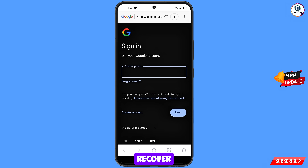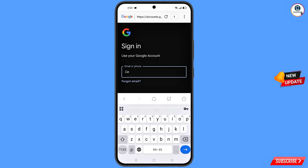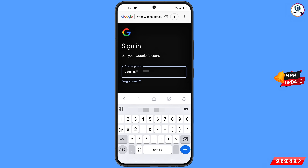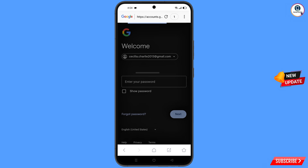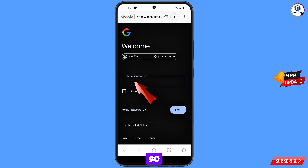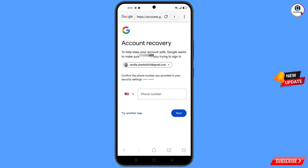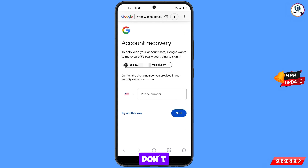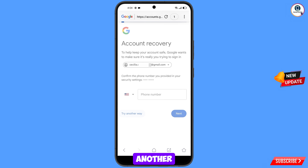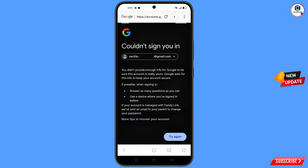Tap on next. Google will ask you to enter your password — since you have forgotten your password, tap on forgot password. Google will then ask about two-step verification. If you have lost your phone or don't have access to your phone number, tap on try.